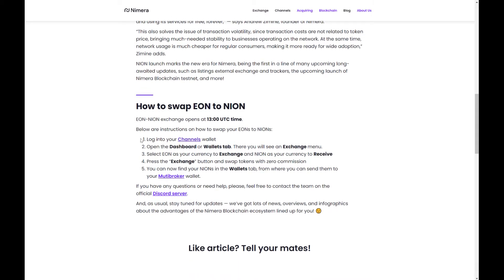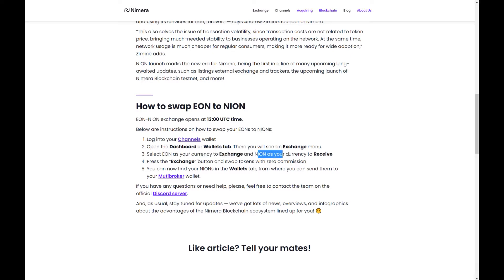It's open now and here are the instructions. You have to have your EON sent into channels and then you open up the main dashboard on channels and go to the wallets tab. There you'll see an exchange menu. You can select EON as your currency for exchange and the NION as the currency to receive. You press exchange and it will swap automatically at zero commission. You can also do this on the main page. And if you read that release and are still having trouble changing your EONs over for NION, I'll show you a quick demonstration right now.